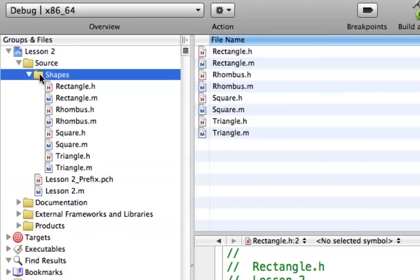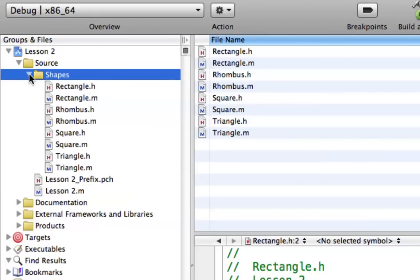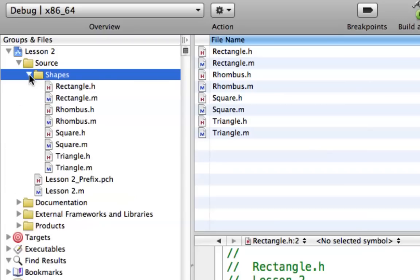So now you can see that everything is in this nice Shapes group. So if I had a big program with over 50 files, I can easily find where the shapes are in my projects. And I don't have to go searching through 50 different name files to just find what I want. So now I have an easier way of just seeing that these are the Shapes.